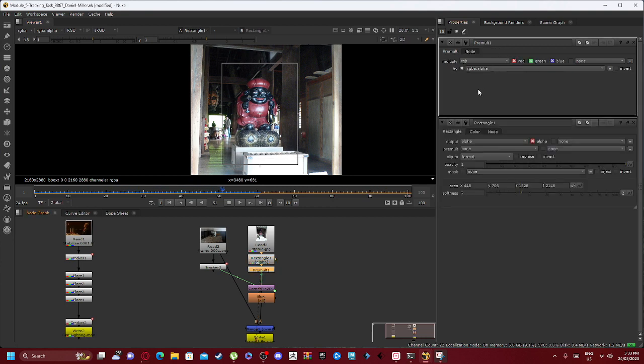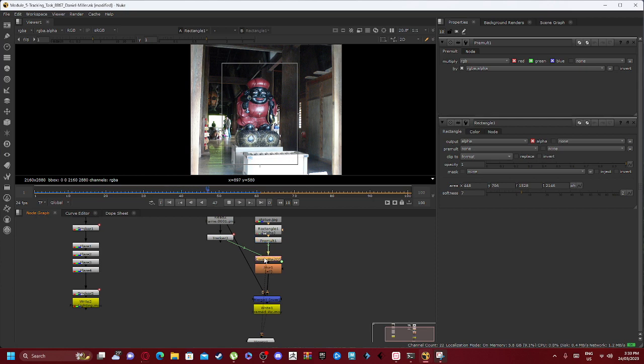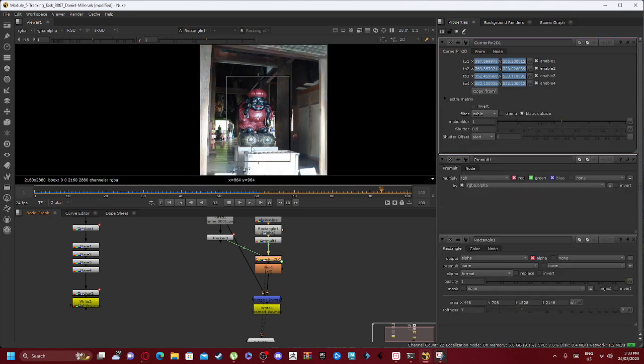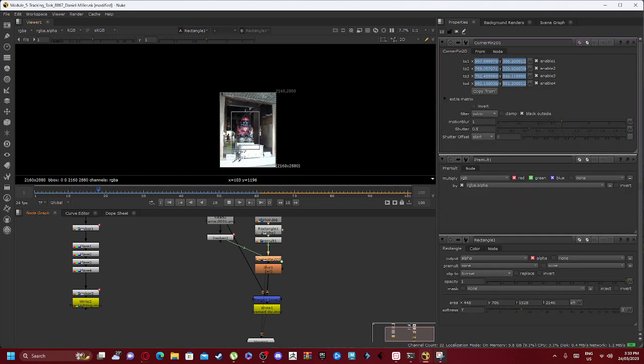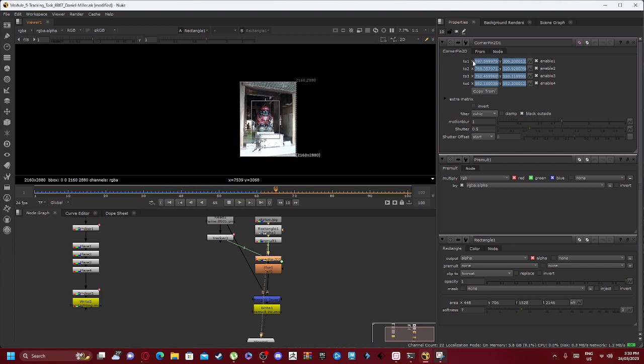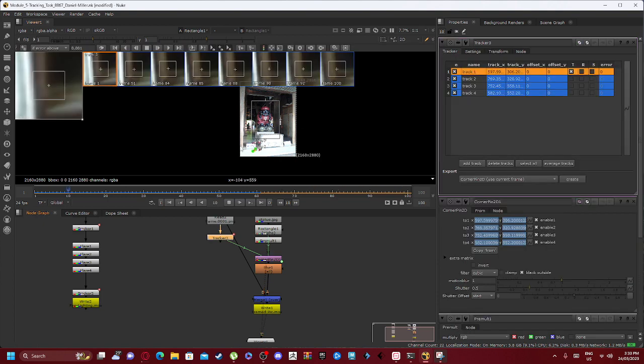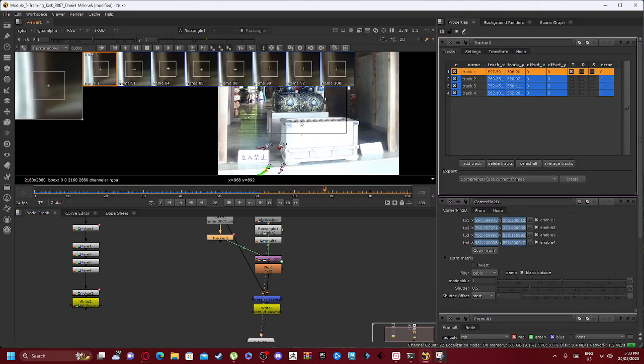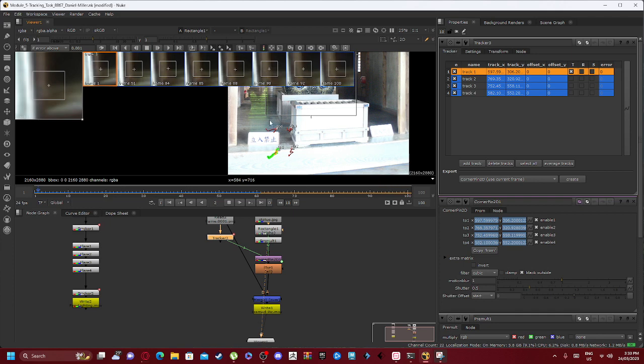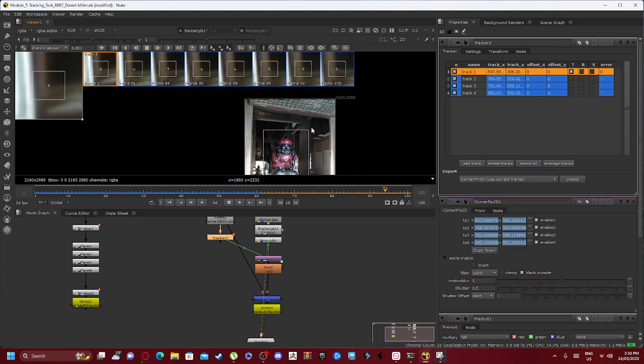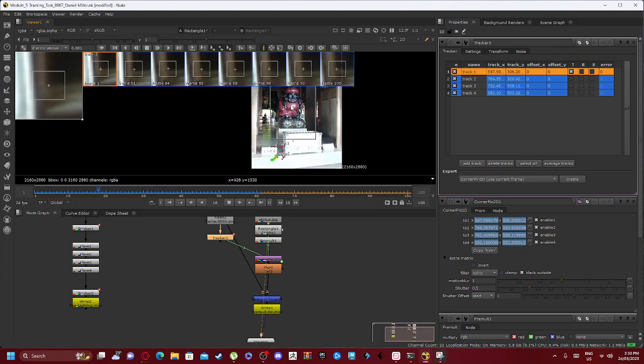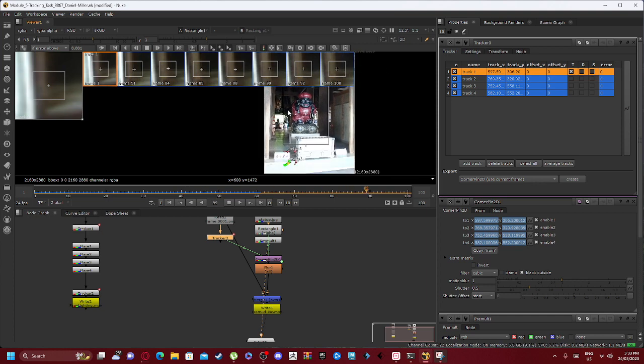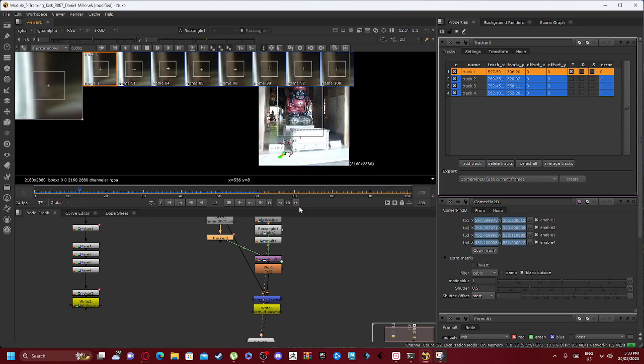We then add in our premalt, which we have connected in, which connects in with our corner pin. Now, our corner pin connects in with our tracker 3, over here. Our corner pin is connected into this. Point 1 is here. Point 2 is here. We have point 3 up here and there, and point 4 there and there.